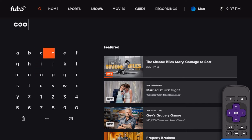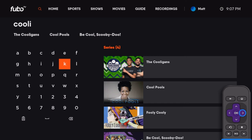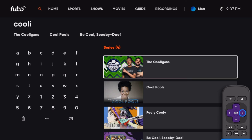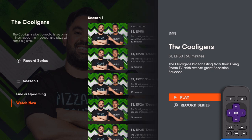As you type, we'll suggest matches based on what you've typed. Select a series, event, episode, or movie, then choose from the options to play or record your selection.